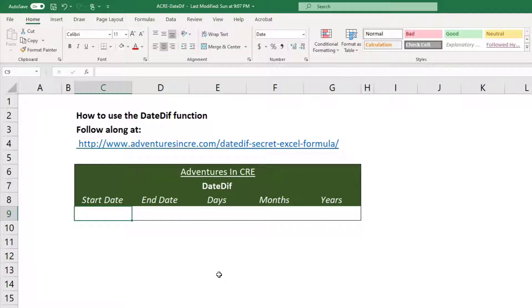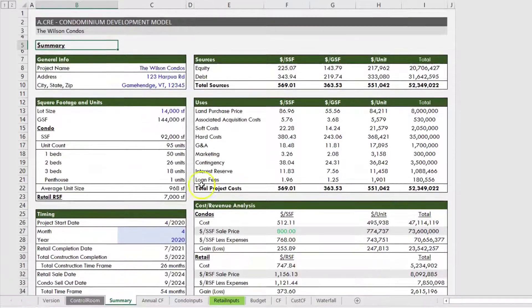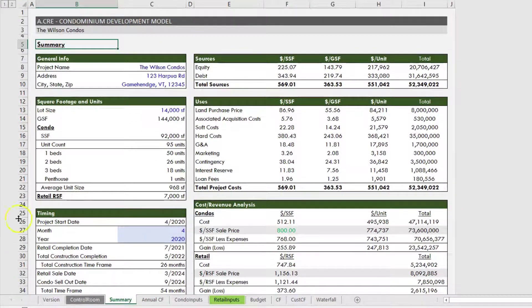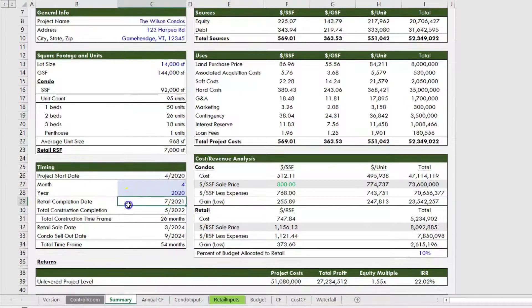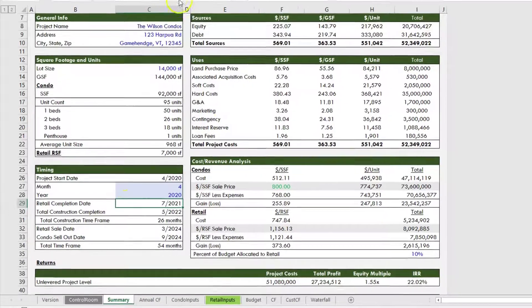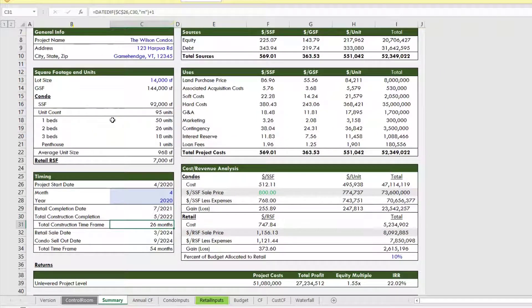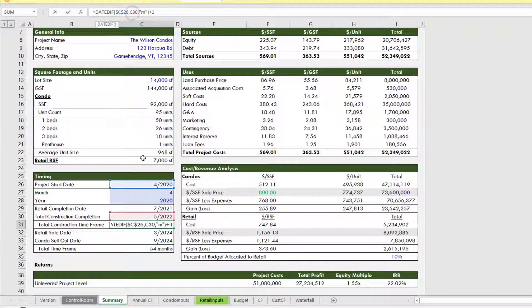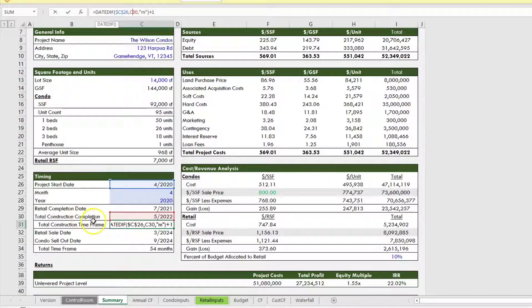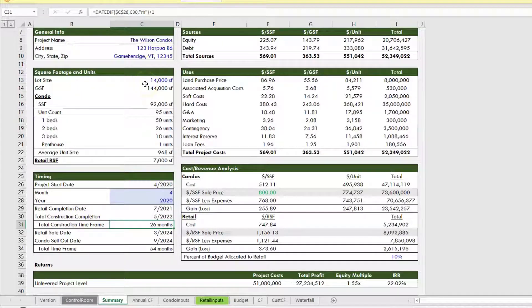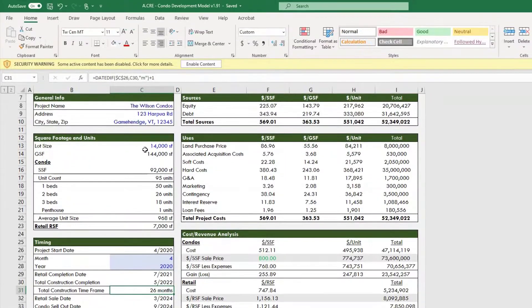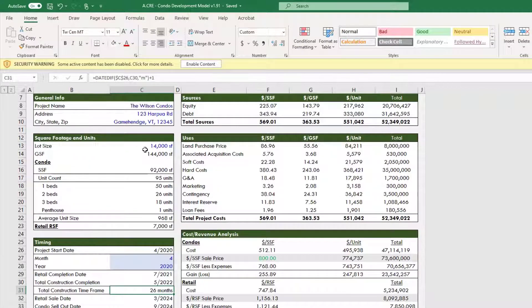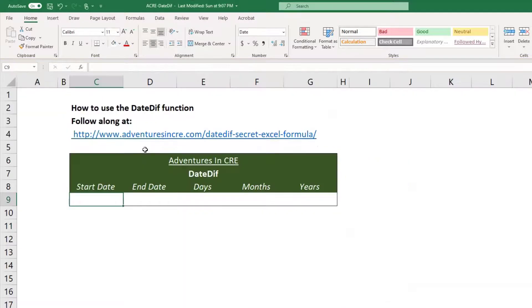You'll see I utilize this formula quite a bit. I'm sure Spencer utilizes it as well. You'll see in my condo development model, when I'm pulling in the dates, you have retail inputs and then construction completion, and I want to know the total construction time frame. You'll see project start date and then total construction completion date. You'll see that I utilize DateDiff here to get the total months. Again, this is a very versatile and useful function to have in your quiver, so to speak.